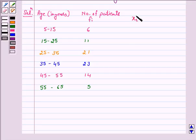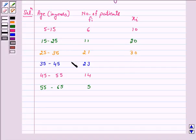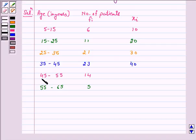The class mark xi is obtained by finding the average of the upper and lower limits. For 5–15, it is (5+15)/2 = 10. For 15–25, it is (15+25)/2 = 20. Similarly, for 25–35, it is 30. For 35–45, (35+45)/2 = 40. For 45–55, the class mark is 50. And for 55–65, the class mark is 60.